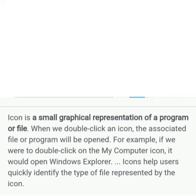When we double-click an icon, the associated file or program will be opened.